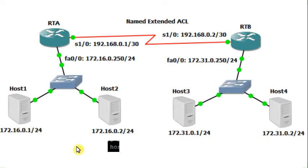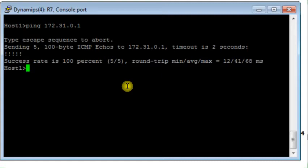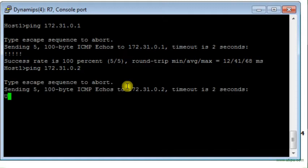From Host 1, I ping Host 3 at 172.31.0.1 — it works fine. Then I ping Host 4 and expect the packets to be discarded because they should be denied by the access list — and that is exactly what happens.